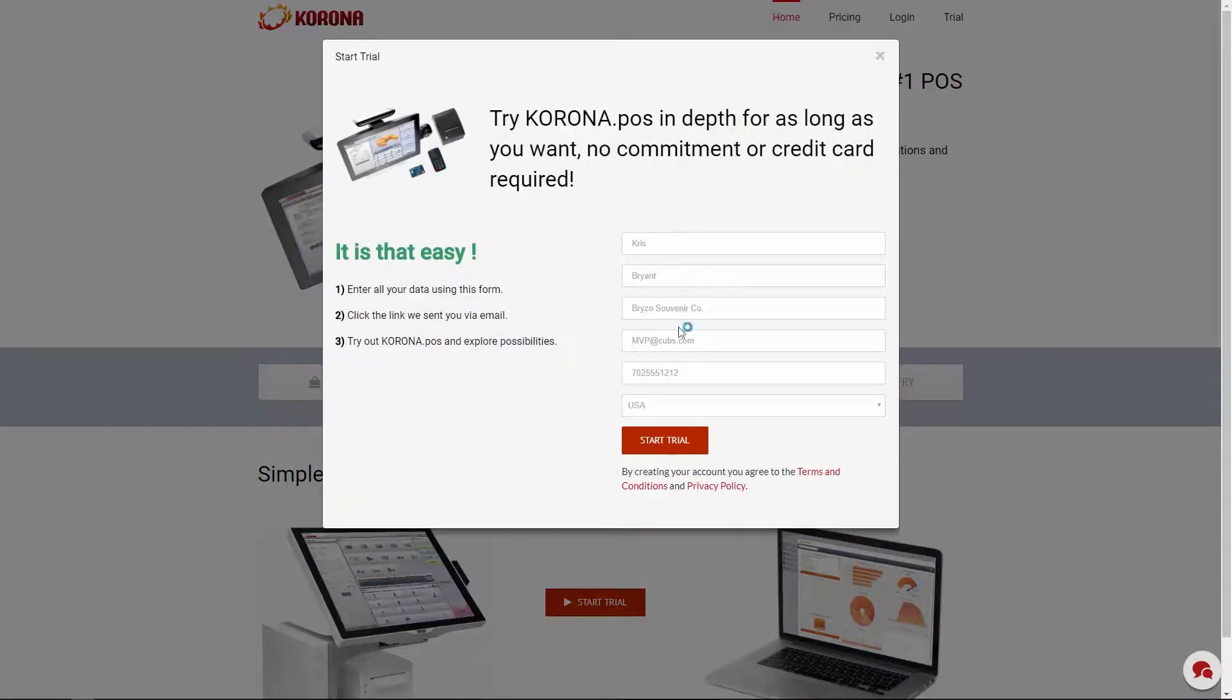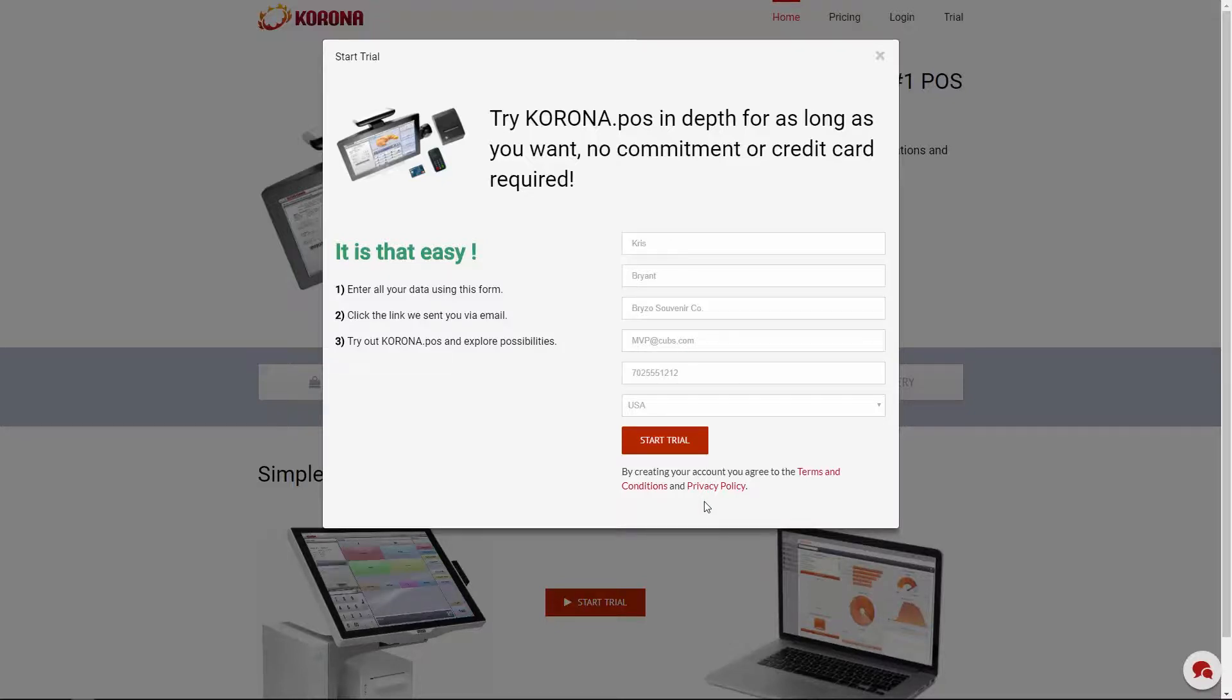If you haven't already, head over to coronapos.com and click on the Try Corona button. Fill out the form and you'll be well on your way to using the easiest and most reliable POS solution available.